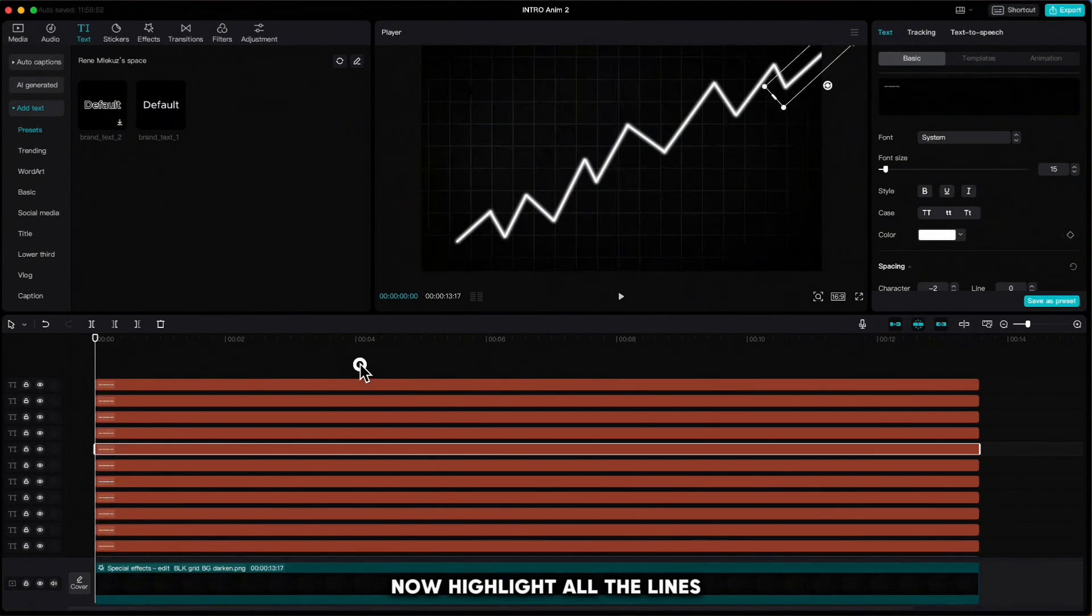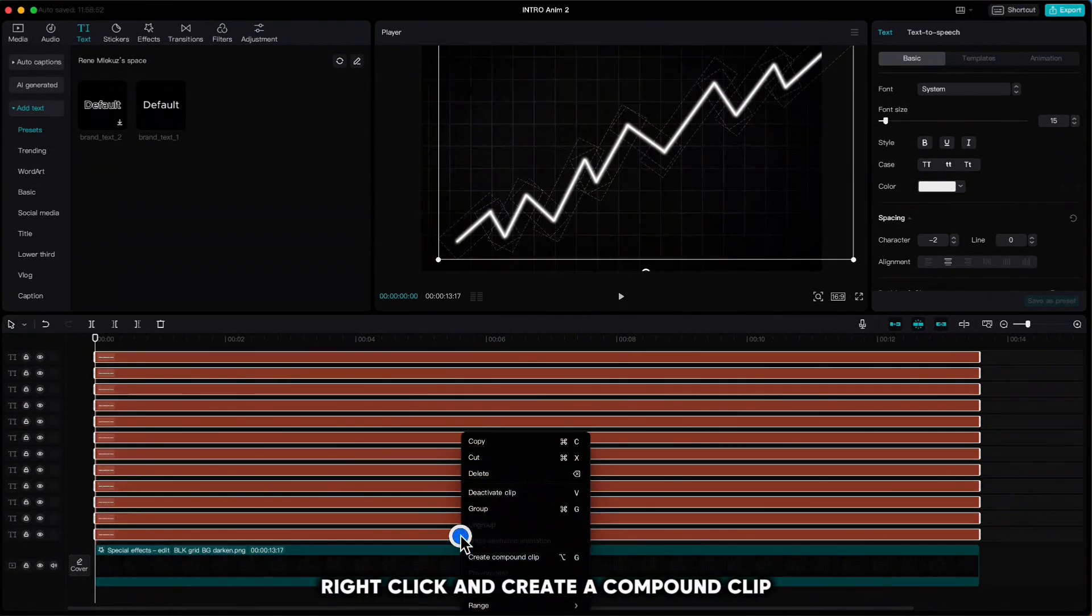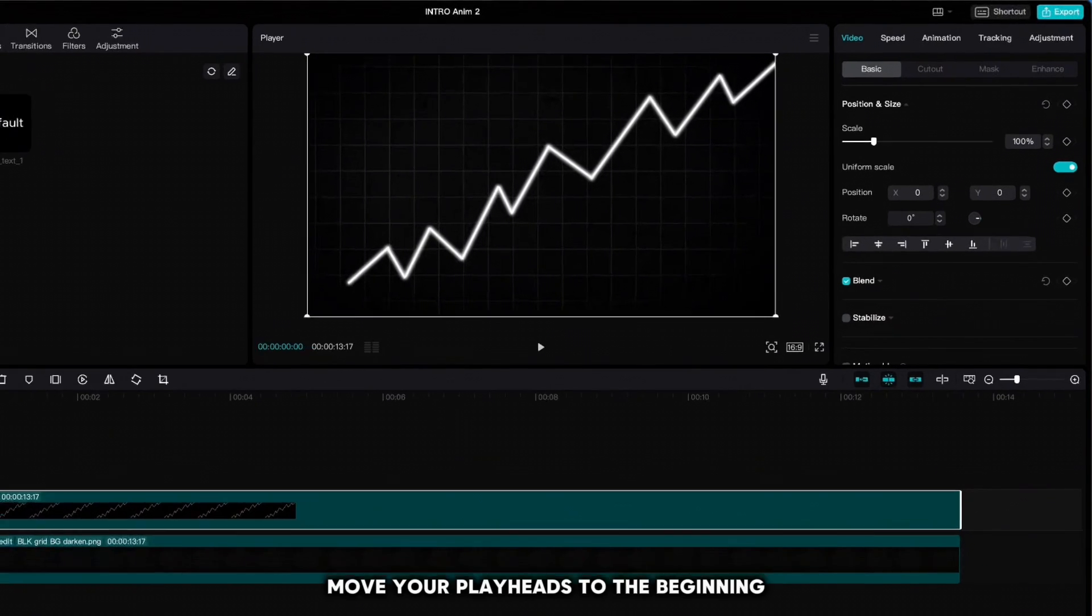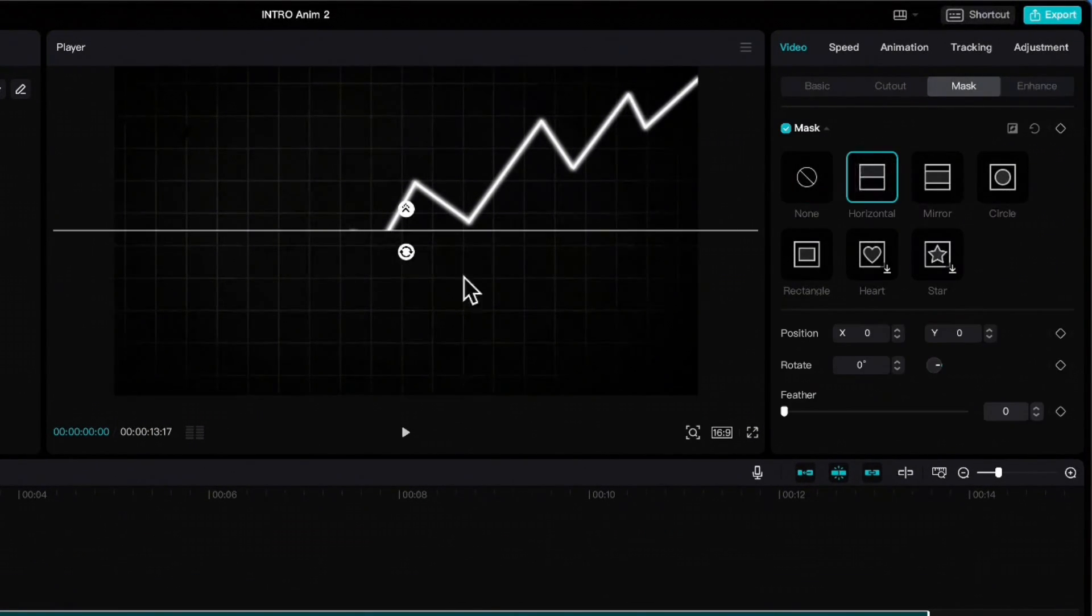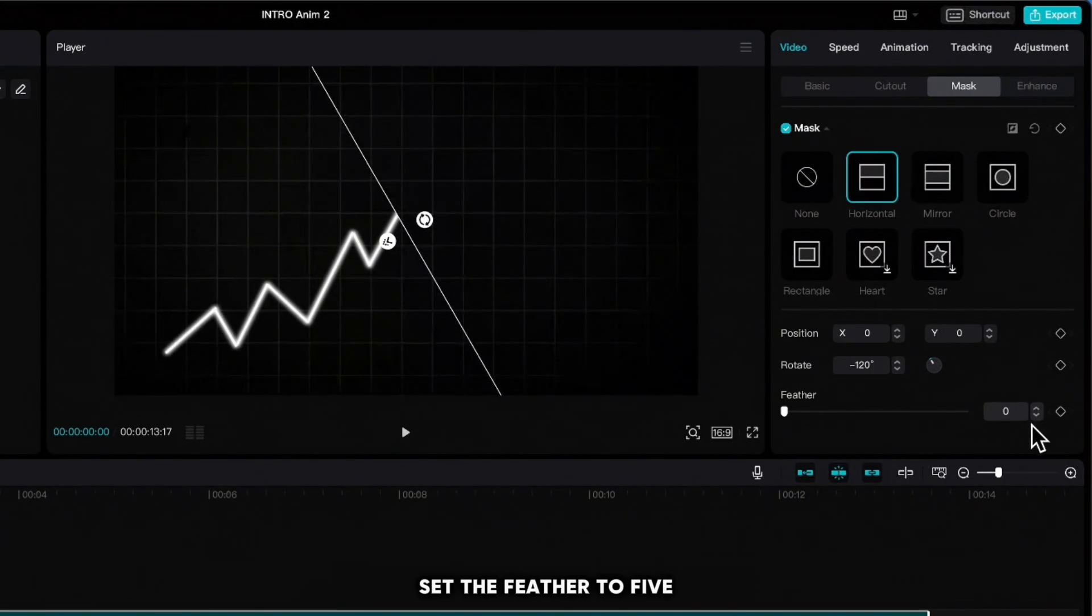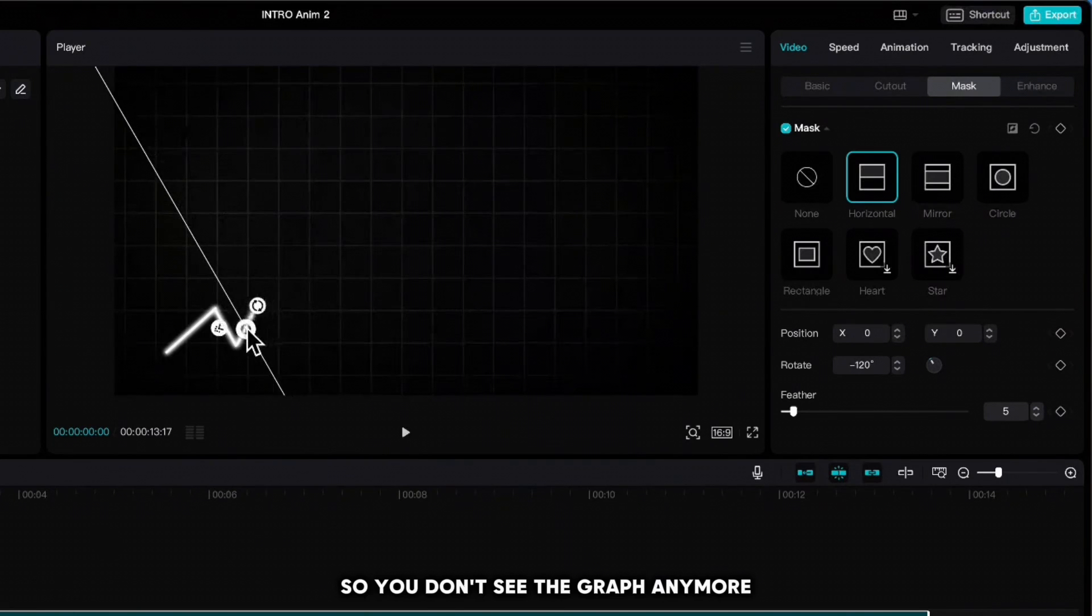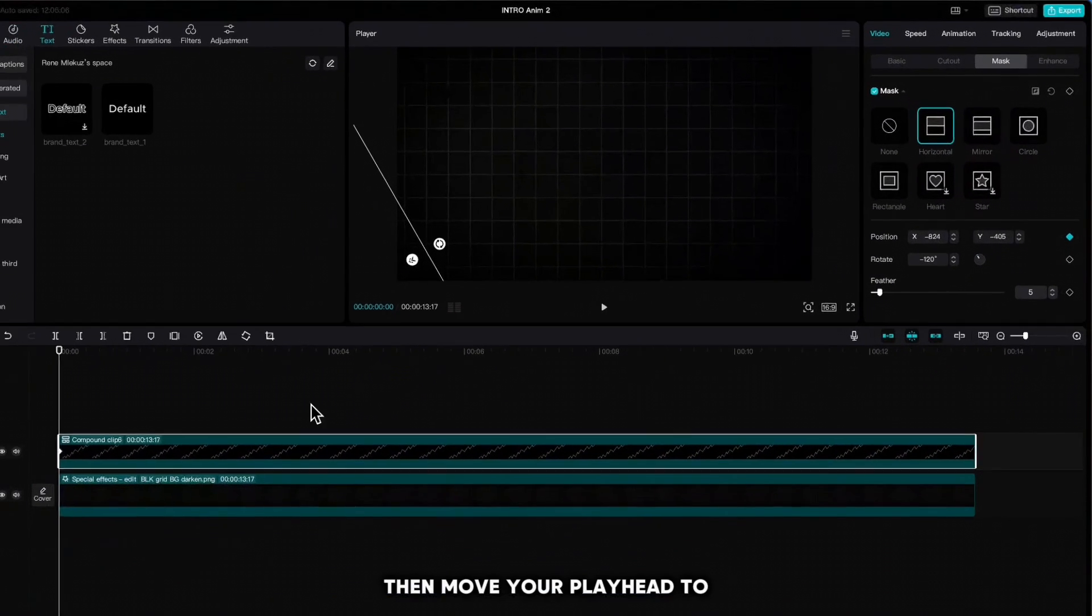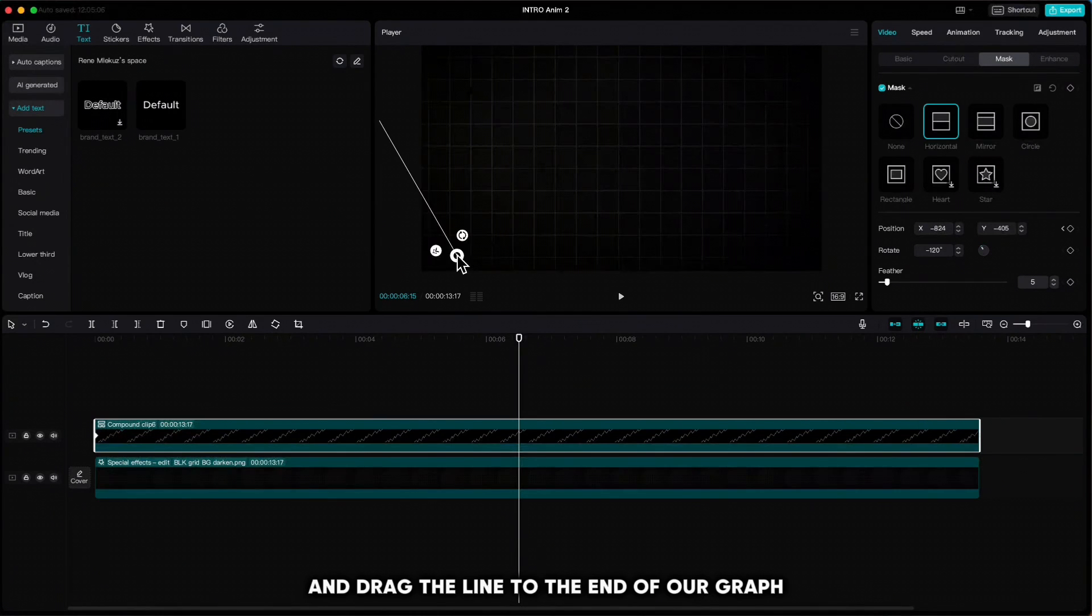Now highlight all the lines, right click, and create a compound clip. Move your playhead to the beginning, go up to Mask, choose Horizontal, rotate the line to minus 120 degrees, set the feather to five, and drag it to the left so you don't see the graph anymore. Click keyframe on position, then move your playhead to let's say five or six second mark and drag the line to the end of our graph.